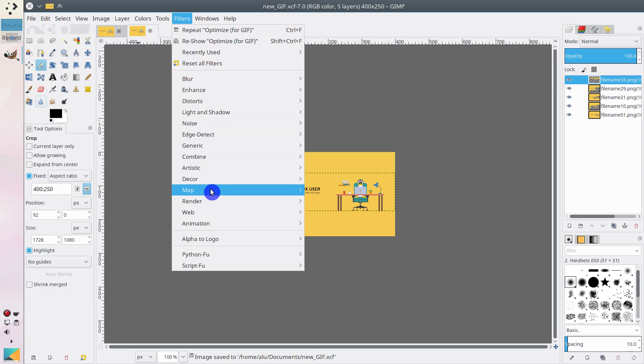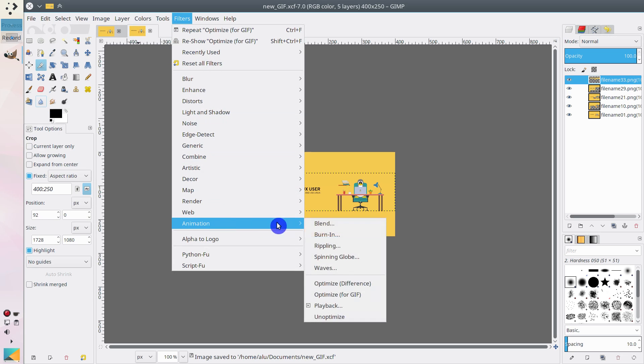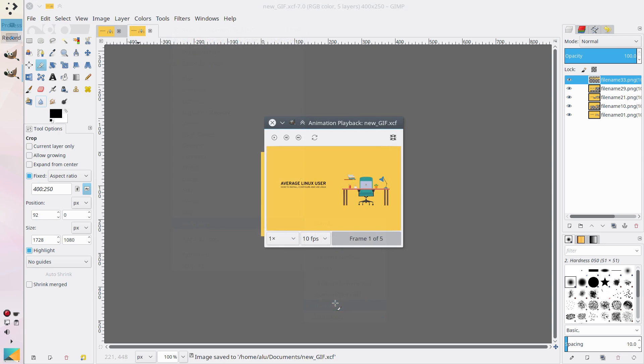GIMP is very powerful free image editing software. You can do a lot with it, including making GIF animations. Let's have a look at how to make GIF animations in GIMP.